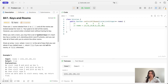When you visit a room you may find a set of distinct keys in it. Each key has a number on it denoting which room it unlocks and you can take all of them with you to unlock the other rooms. Given an array rooms where rooms[i] is the set of keys you can obtain if you visited room i, return true if you can visit all the rooms or false otherwise.